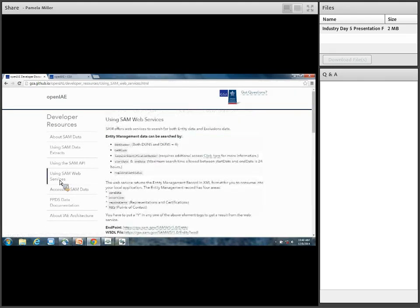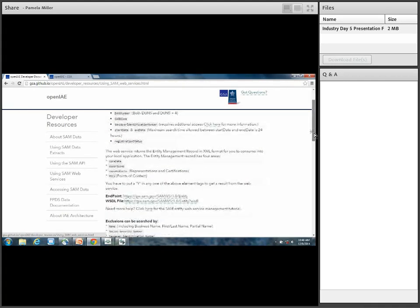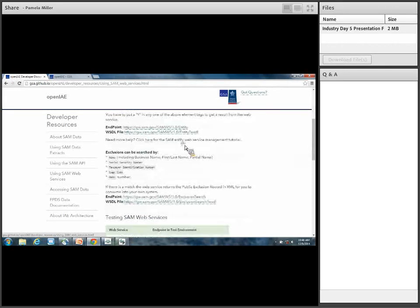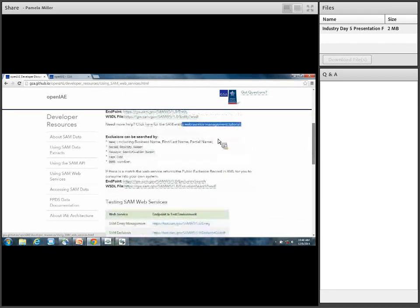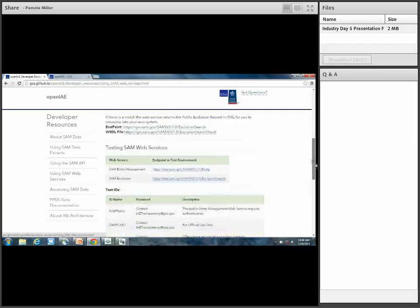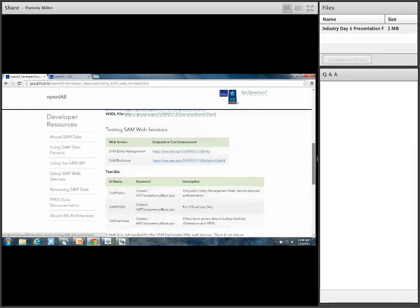Let's hop over to web services. This is pretty much the same but geared towards our SAM web services. We have two kinds: an entity management web service and an exclusions web service. We give you high-level examples of how they can be searched. We provide the endpoint and the WSDL file. We have a web management tutorial — that's a really good resource. We also have information about our exclusions web service.